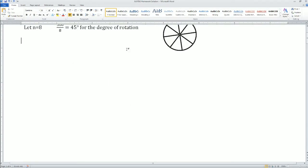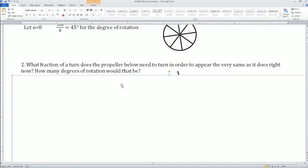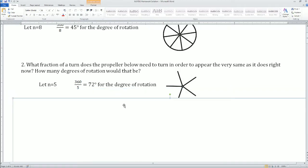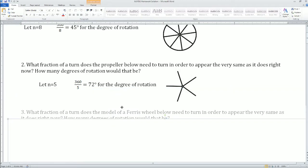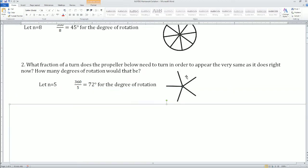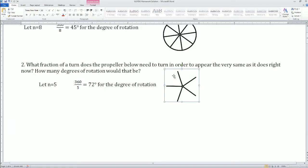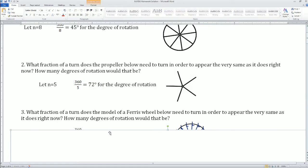Remember this formula: 360 divided by s, or the number of sides or parts. Same thing here, but this has five parts — they consider this a propeller. 360 divided by 5 equals 72. That will be your degrees of rotation. Very easy if you know the formula.